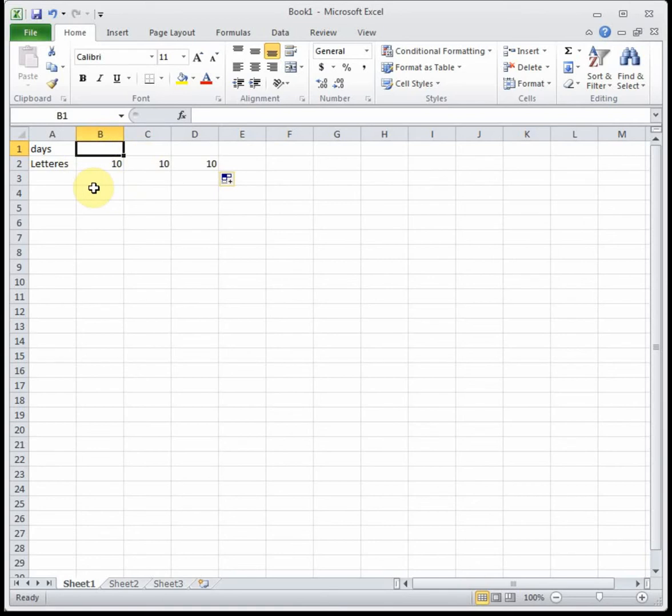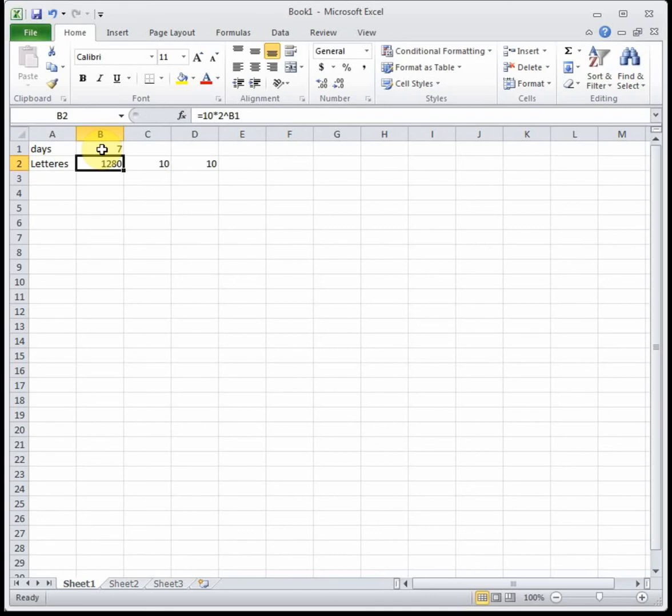So part A says how many letters will be sent on day 7? Well this one's actually pretty easy. We can just put 7 in for days since our input is being measured in days, and that tells us that on day 7 there will be 1280 letters sent out.